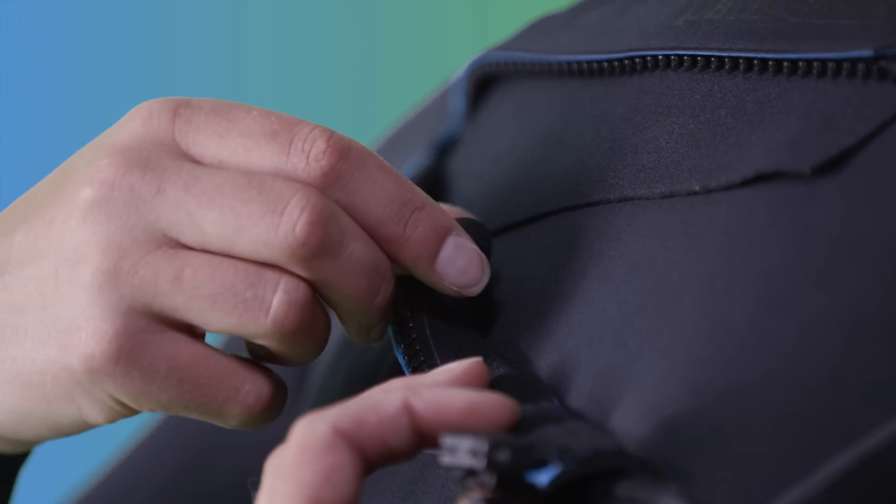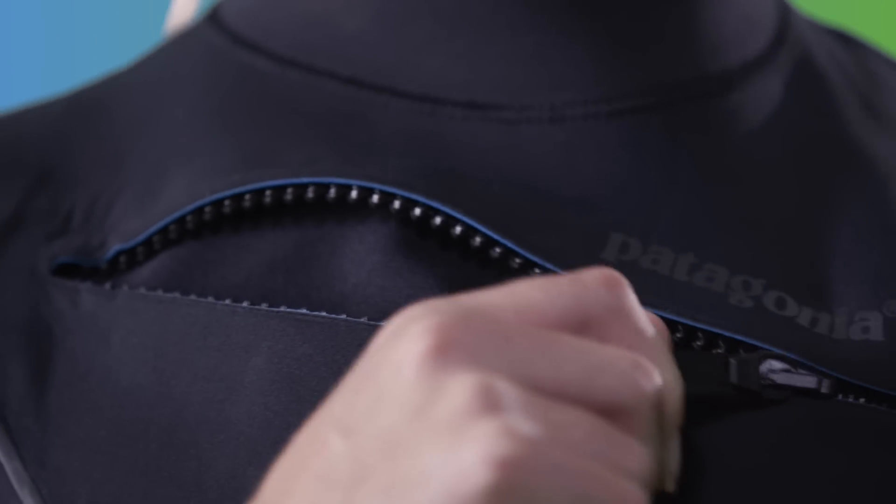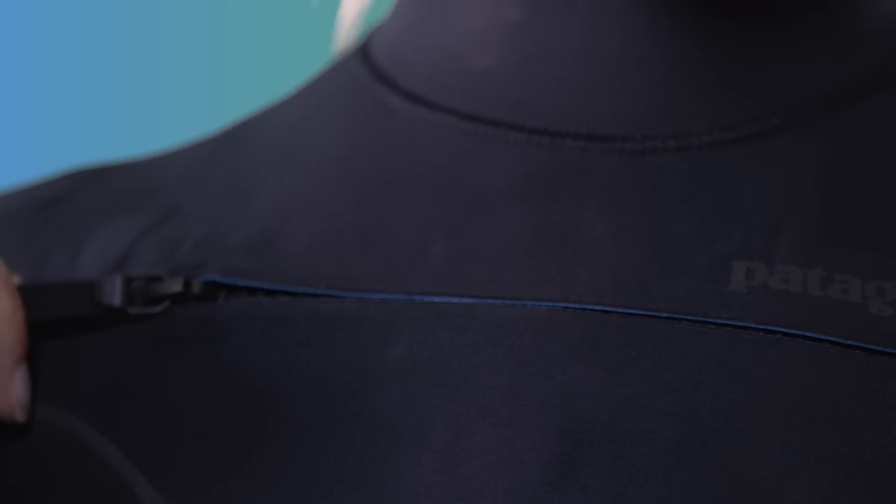There's a key loop inside below the zipper. The YKK zipper is corrosion proof and replaceable, which extends the life of the suit.